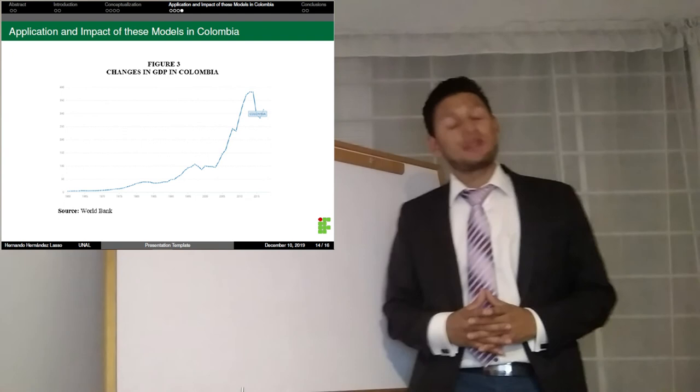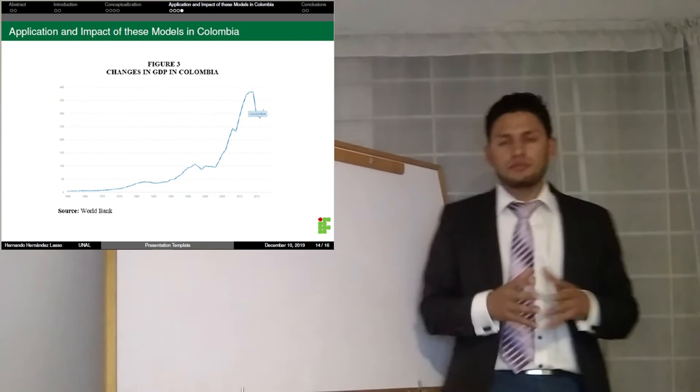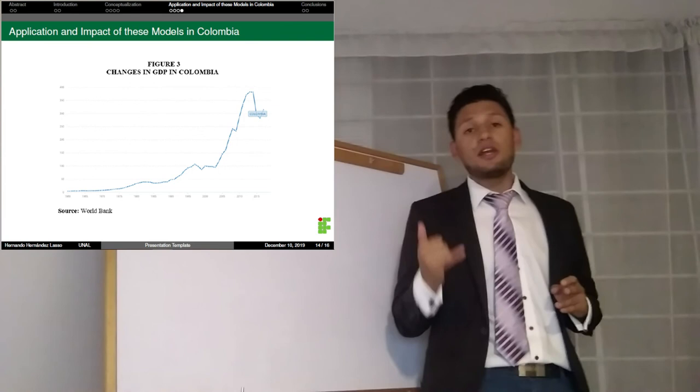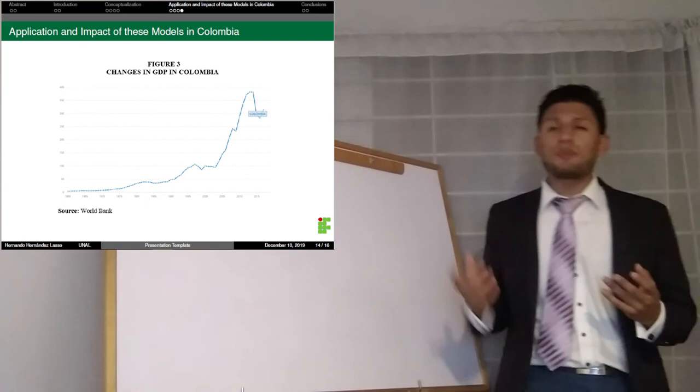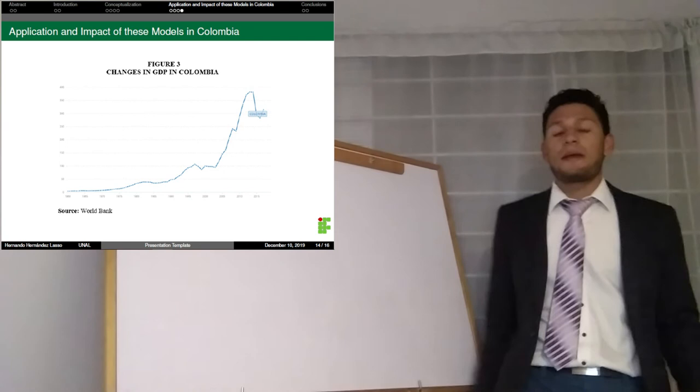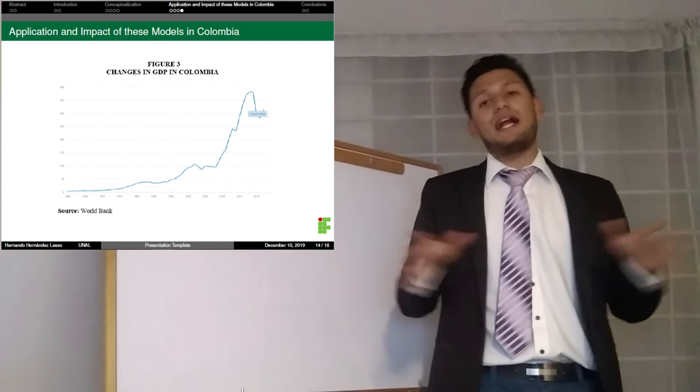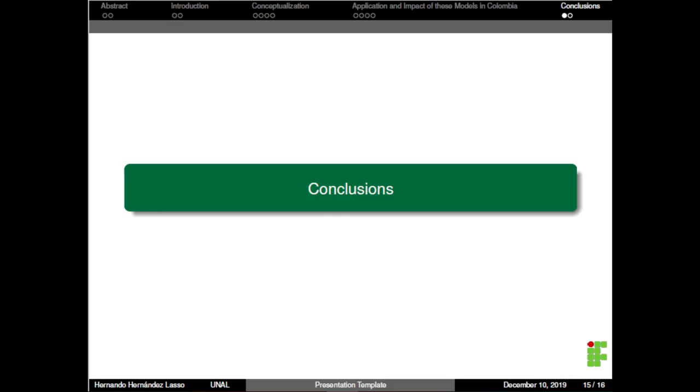In addition, according to World Bank data, since Colombia's economic opening, its GDP has increased from 50 billion to 350 billion. This shows that total production has increased substantially with neoliberalism, even though in 2014 it fell along with the downturn of oil prices.